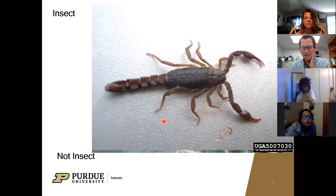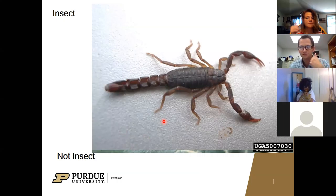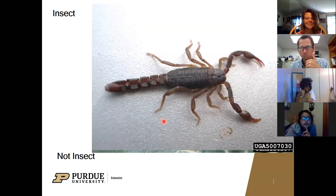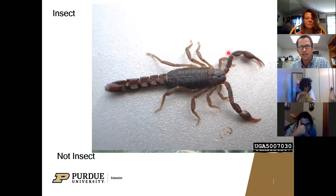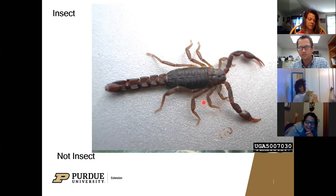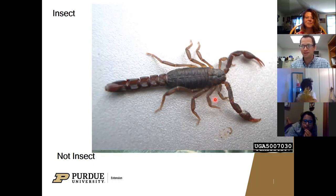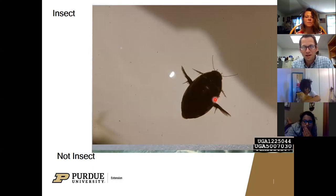Now this one is a scorpion. Are scorpions insects or not? When we look, we've got one, two, three, four, five, six, seven, eight - lots of legs - and only about two body segments. So scorpions are more closely related to spiders than insects. Good thing we don't have too many of these in Indiana, although I've heard they've hitched a ride back to Indiana from farther south.